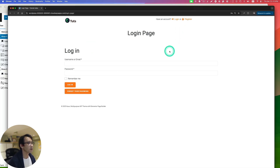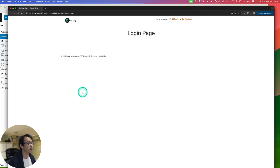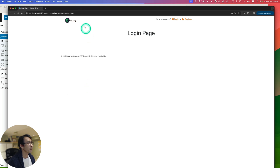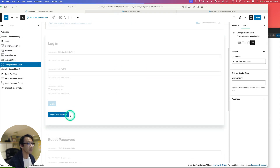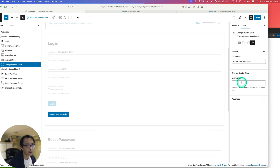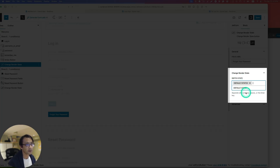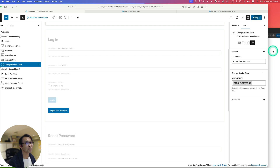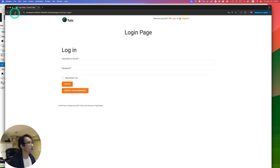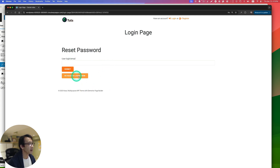Let's test it out. Clicking Forgot Your Password — it didn't work at first. Let's troubleshoot. The forgot password button didn't have the switch set up, so set it to Switch to Default State 2. Save and refresh the page. Now clicking Forgot Your Password shows the reset password form, and Back to Login returns to the login form — it's working.